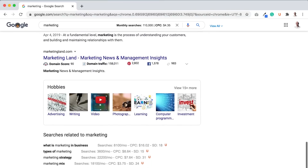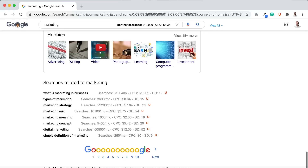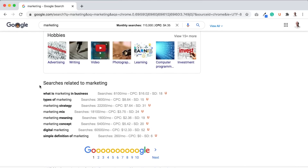The main thing I do with the Ubersuggest Chrome extension to find more keywords is go to the very bottom and scroll, and you can end up seeing other related keywords based on data coming directly from Google. In many cases, I'll start including these keywords within my web pages as well.